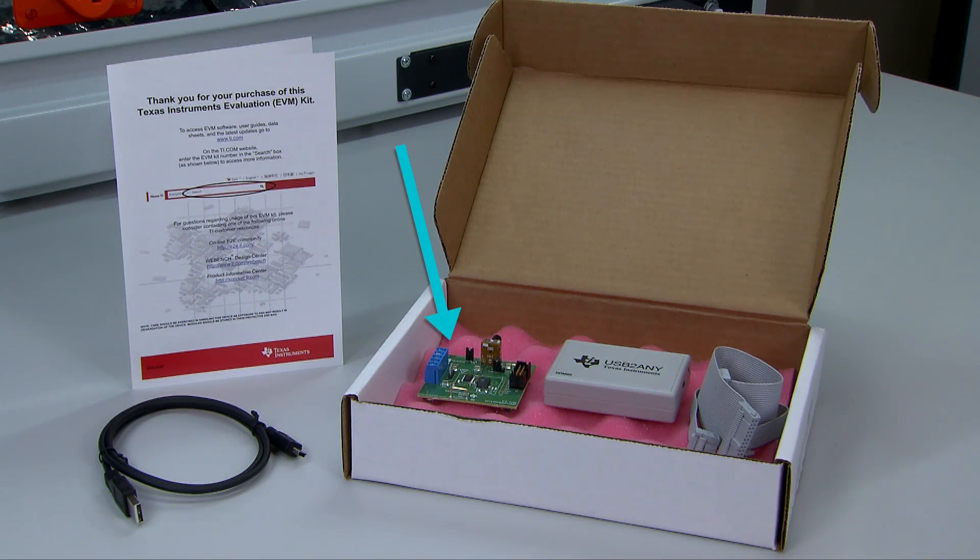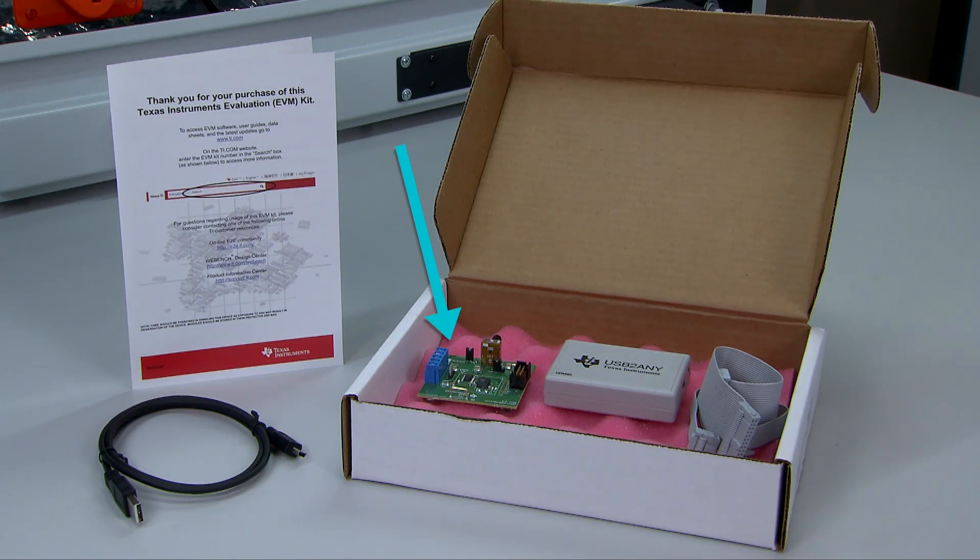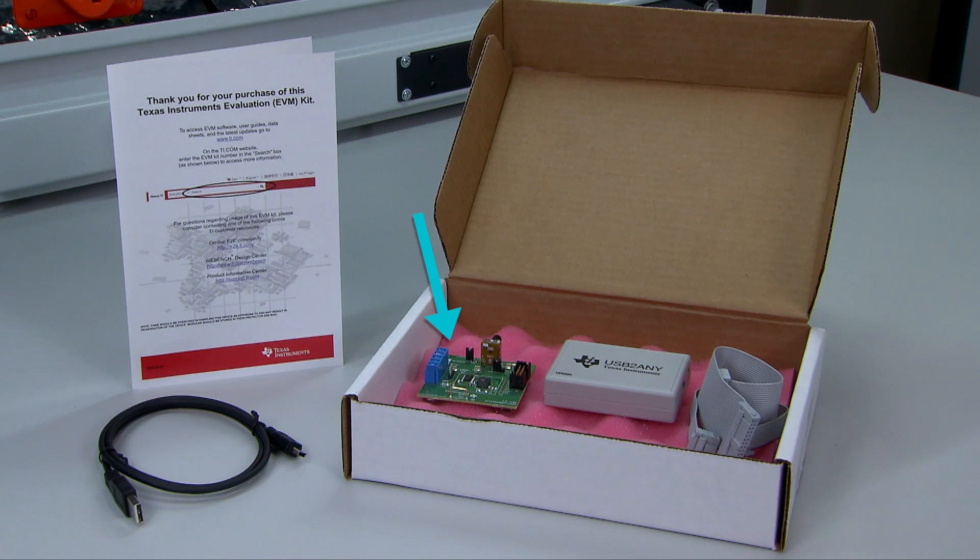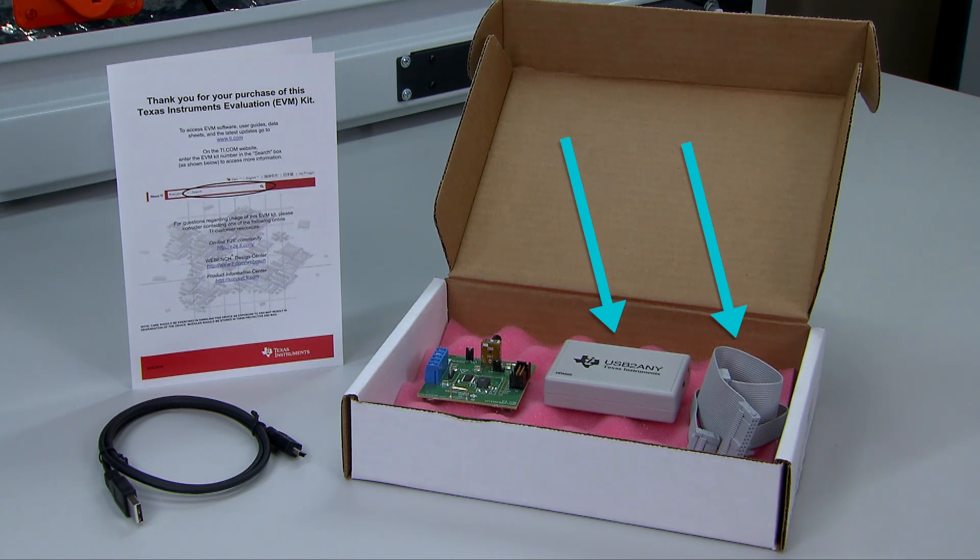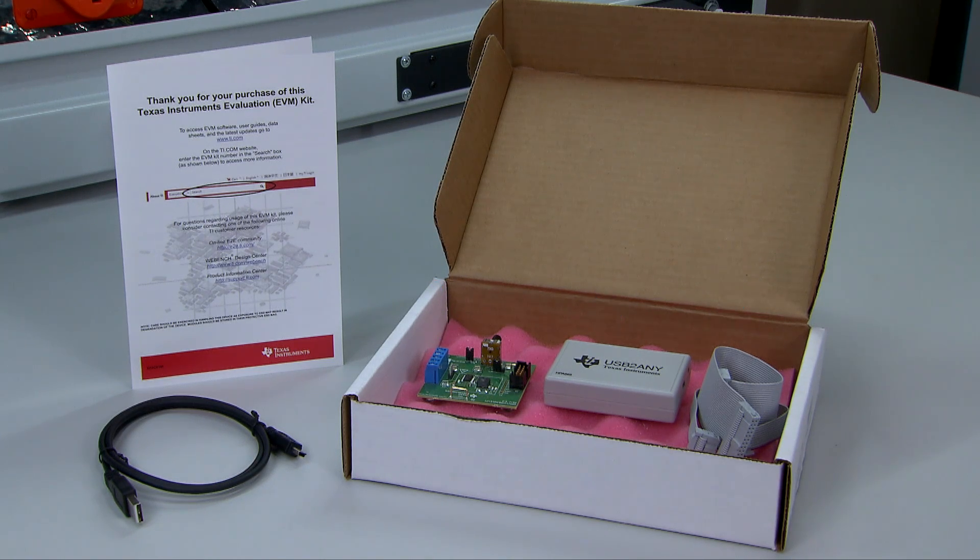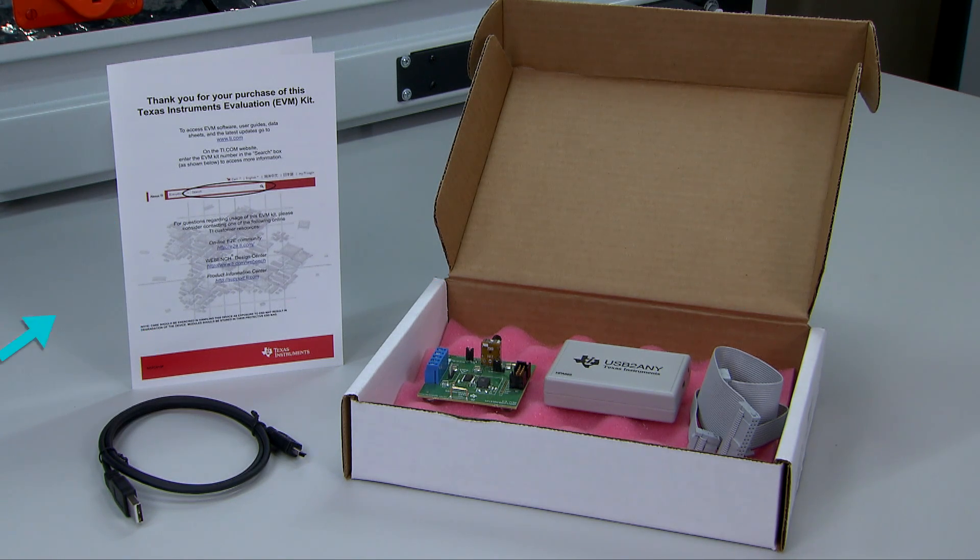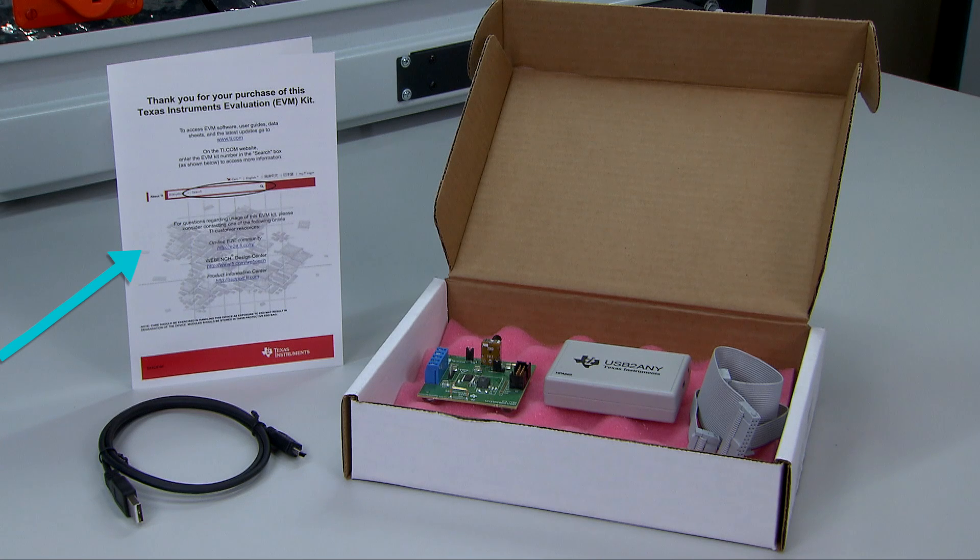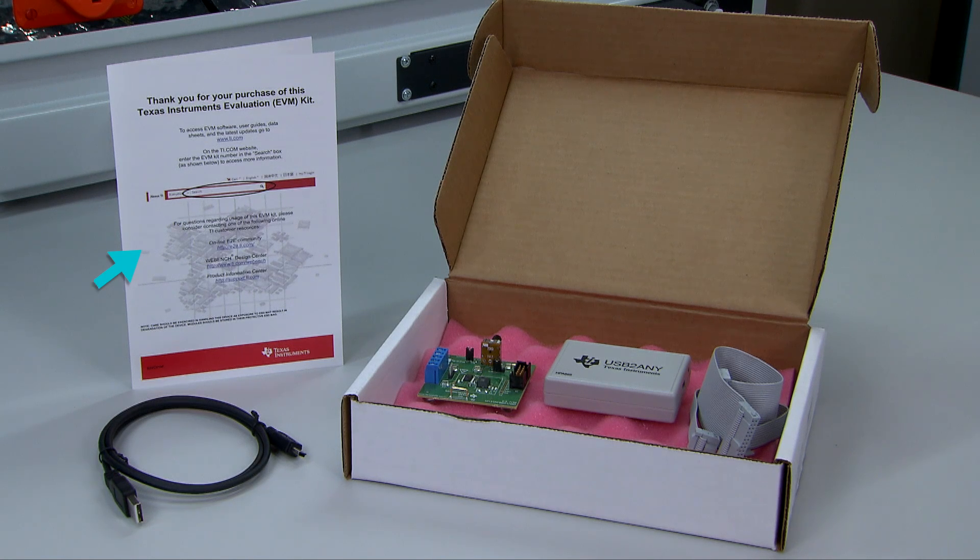In the box is the EVM socket board, USB to I2C tool cable for connection, and TI standard documentation for the EVM.